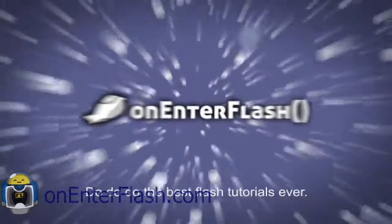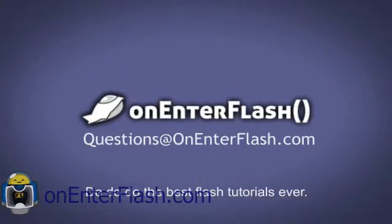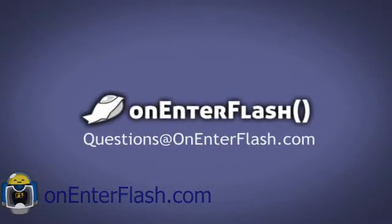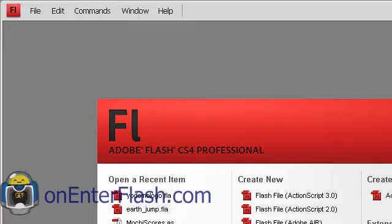The best Flash tutorials ever! Hey everybody, welcome to another One Enter Flash tutorial. In this tutorial I'm going to teach you about custom classes.